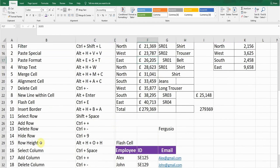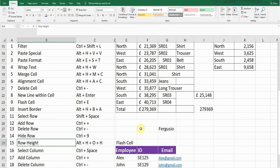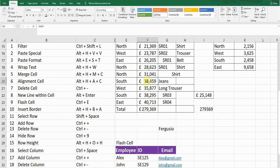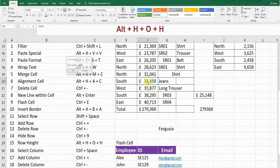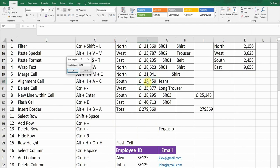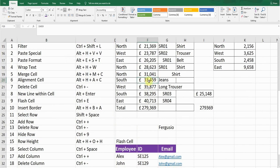The next shortcut key is Row Height. To change the row height, place the cursor in the row and press Alt+H, O, H. A window will pop up showing the current height. Change it to your desired value — for example, 15 — and press Enter. The row height will be adjusted.